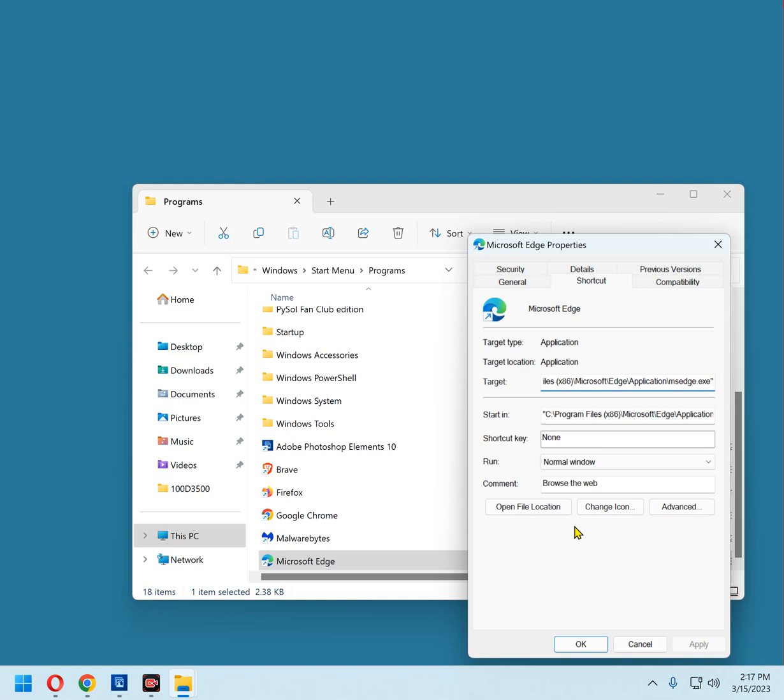Press the End key on your keyboard to move the cursor all the way to the right end of that Target field. Press the Space bar to add a space. Now press Control-V to paste the text you just copied from the Description into this box. And there it is.